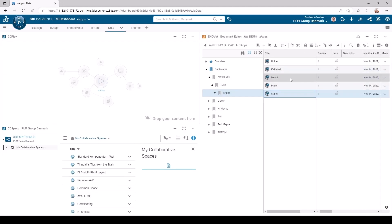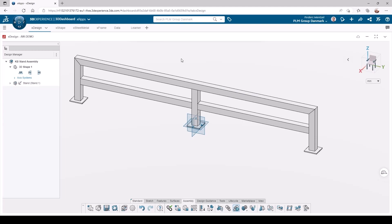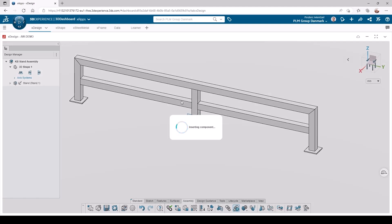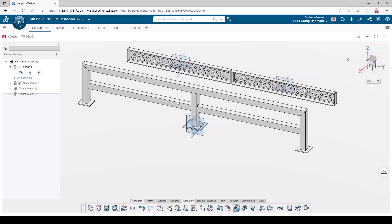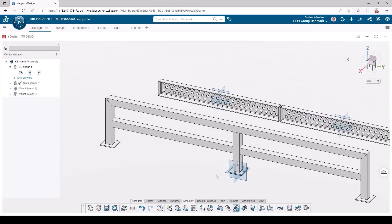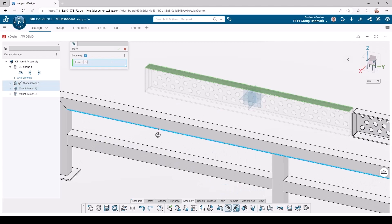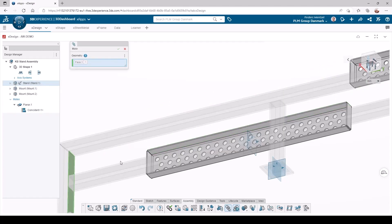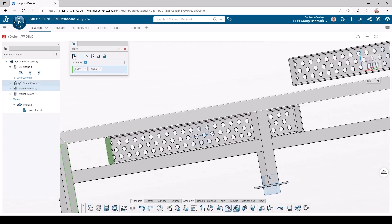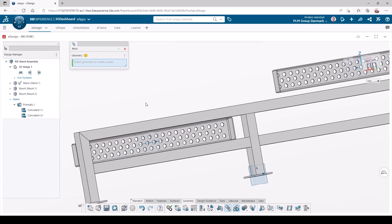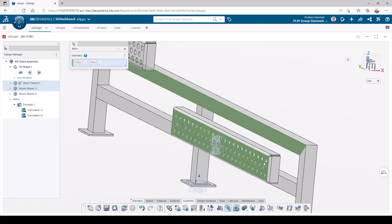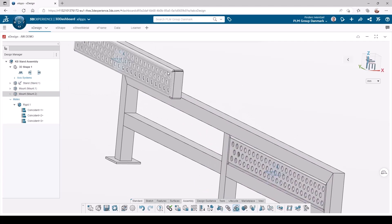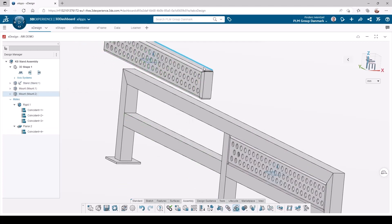Now I will add the mount, and I will need two of these components. I then activate the mate feature to place the components, choosing the desired mate type. After the first mount is placed, I will use multi-selecting with the control key to speed up the process a little.